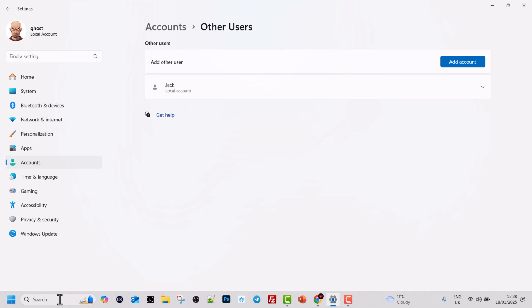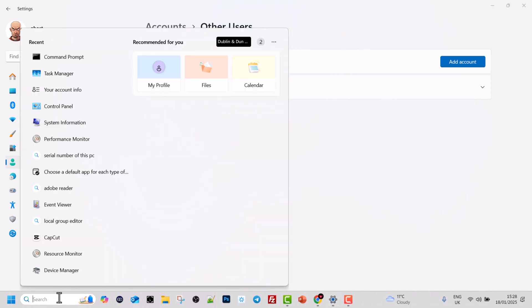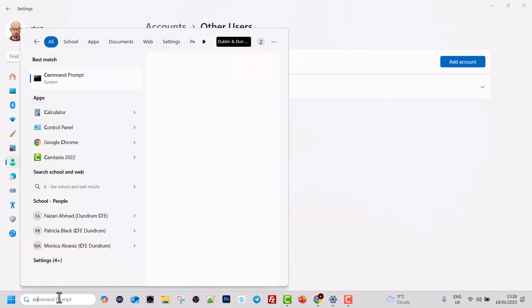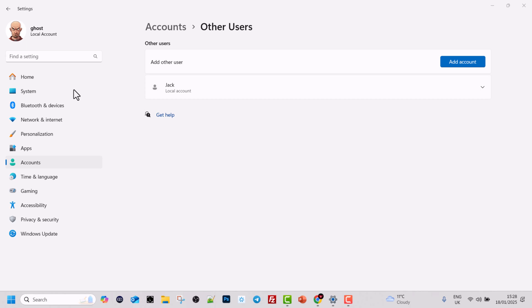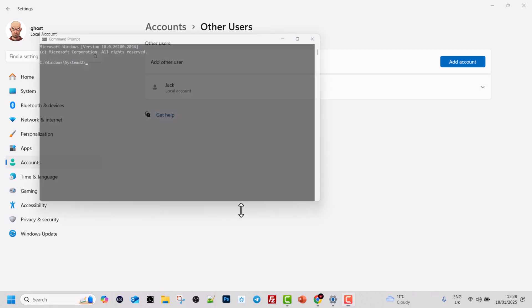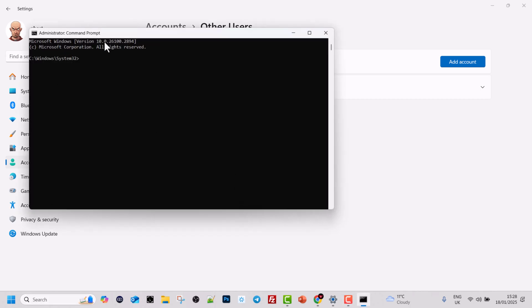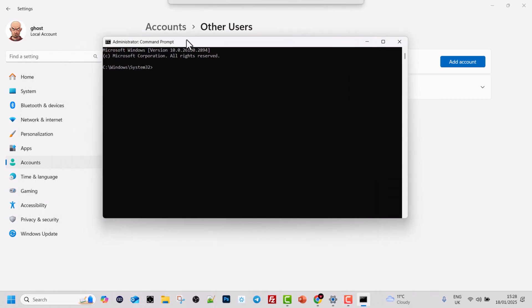To do that let's type in search command prompt, hover over your command prompt icon, this is system icon, right click on it and run it as administrator. As you remember from previous tutorial we need to run command prompt in administrative mode.